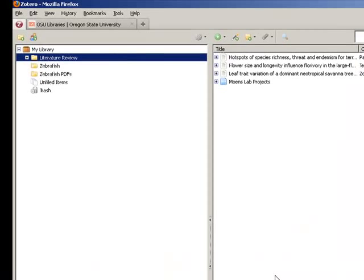Now, you may email the file to your collaborator, share it on a flash drive, or whatever other method of file sharing works for you.